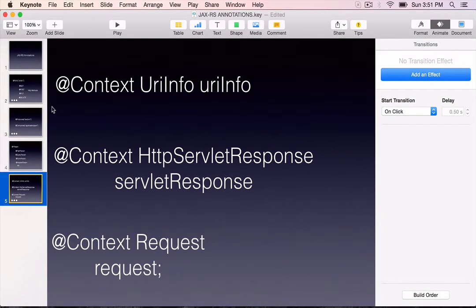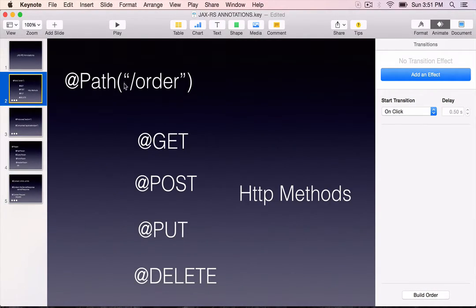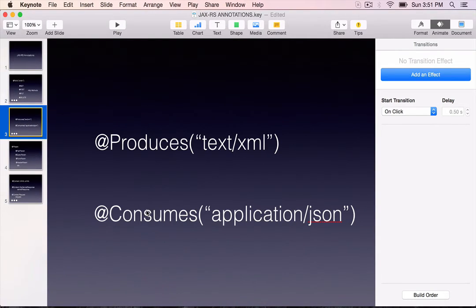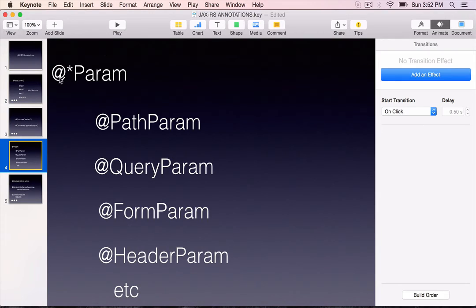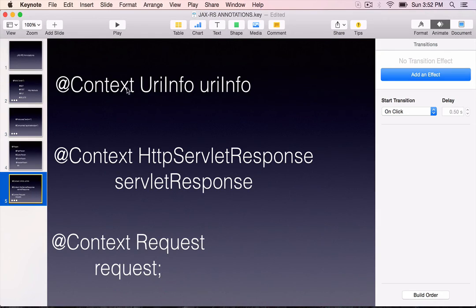JAX-RS API makes our job a lot easier by giving us a set of annotations. The core and most important annotation is @Path, which can be used at a class level or at a method level. The HTTP method annotations are used to mark the methods. @Produces and @Consumes deal with the MIME types that the resource will consume or produce. All the *Param annotations are used to retrieve data from the incoming request or from the servlet context, session, etc. And @Context itself can be used to mark any object that the JAX-RS runtimes will inject at runtime.